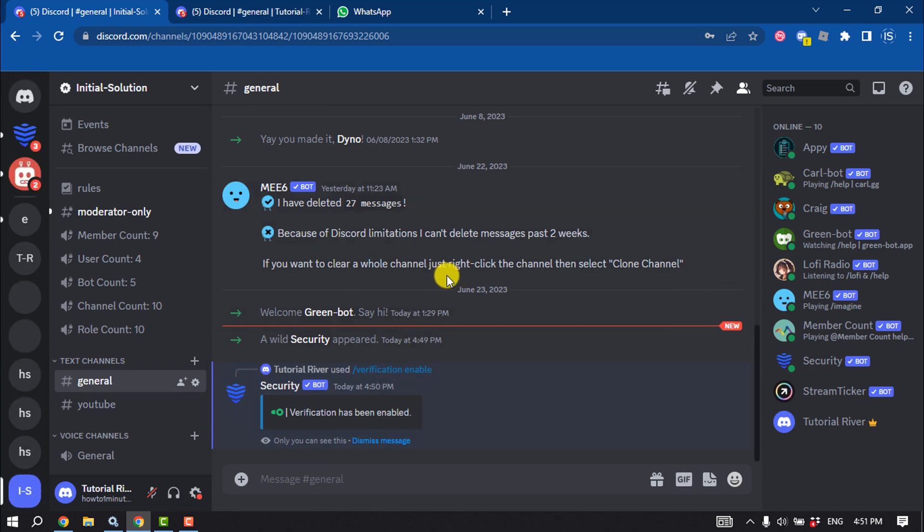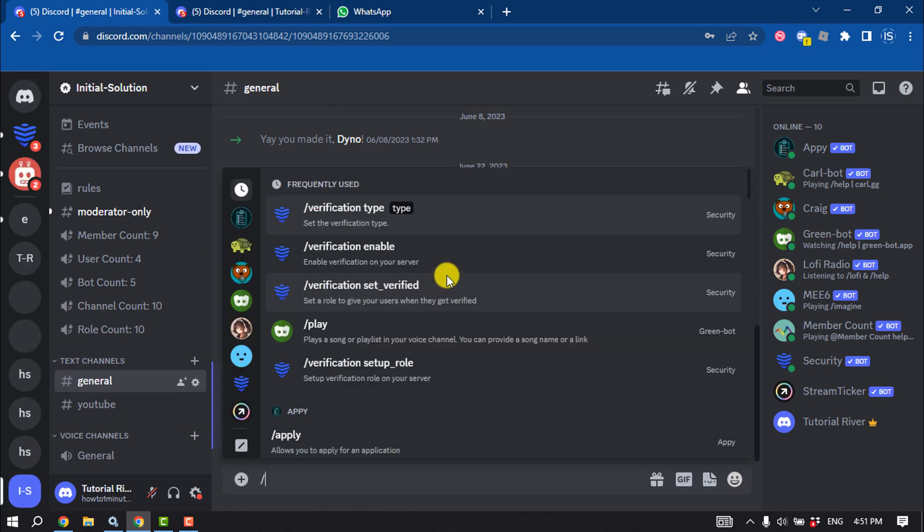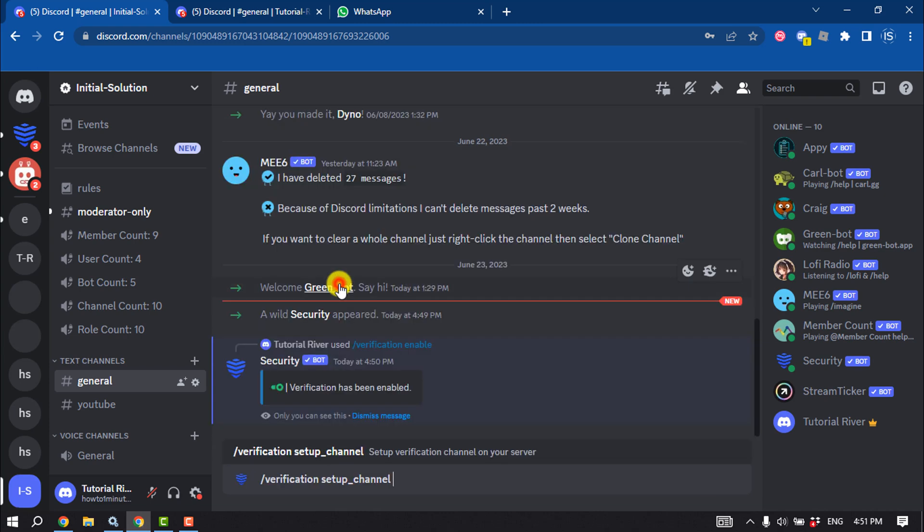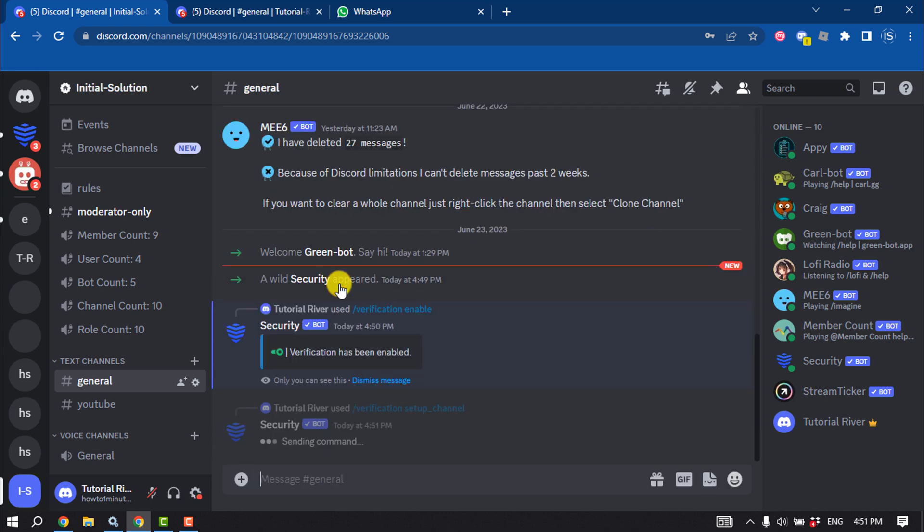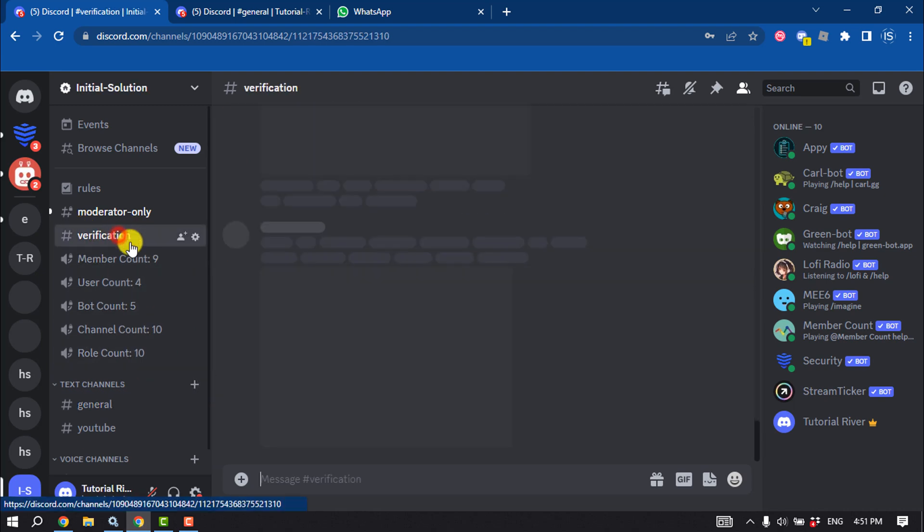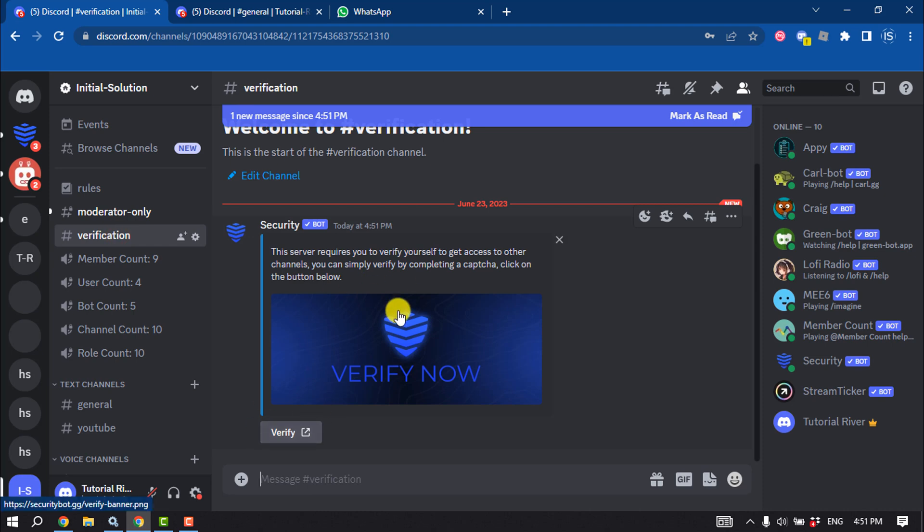Now write this command: slash verification setup channel. The verification channel will be created. Now click on it and check this notification is showing here.